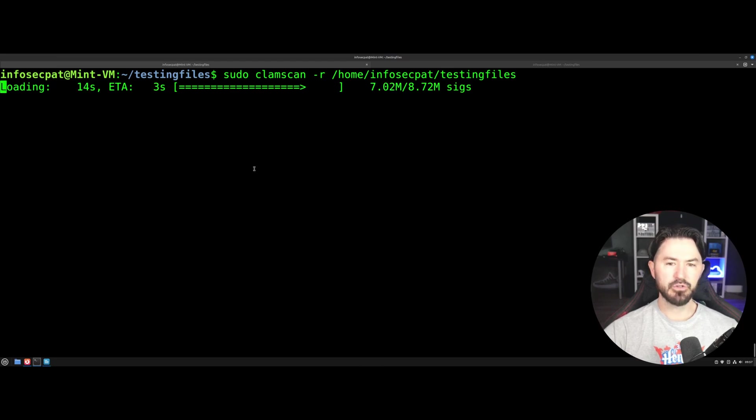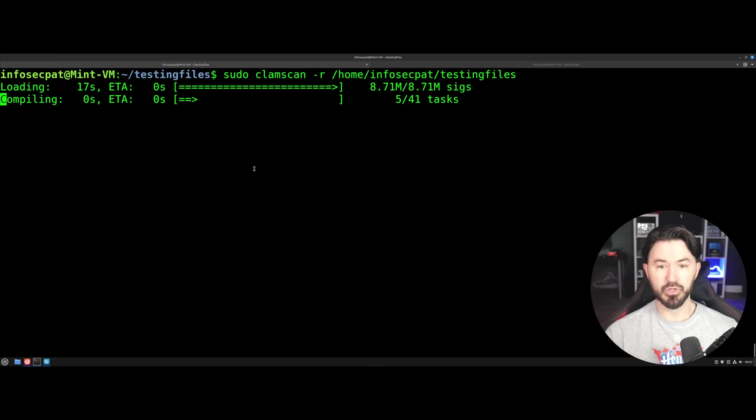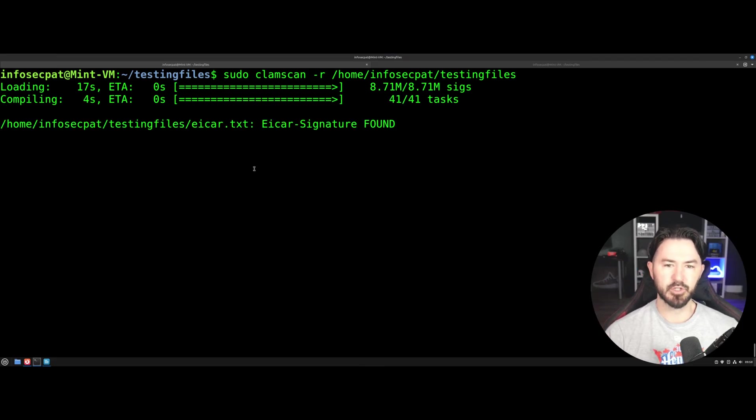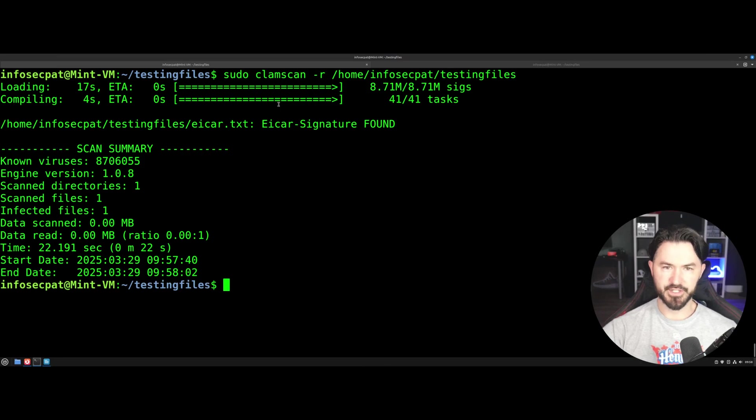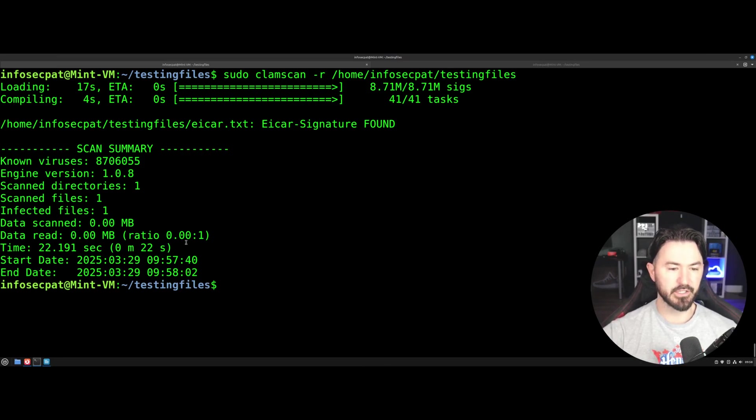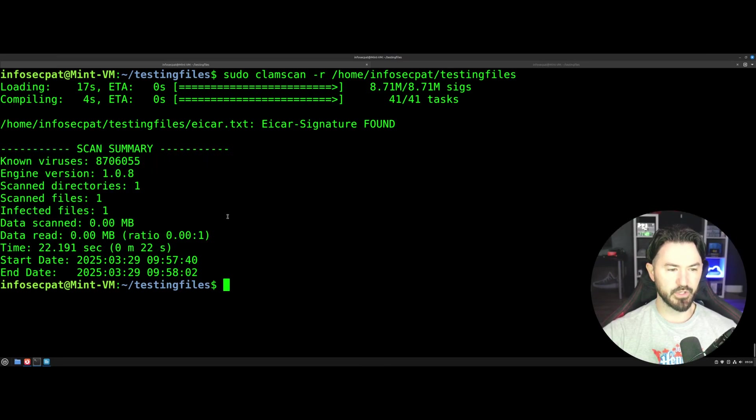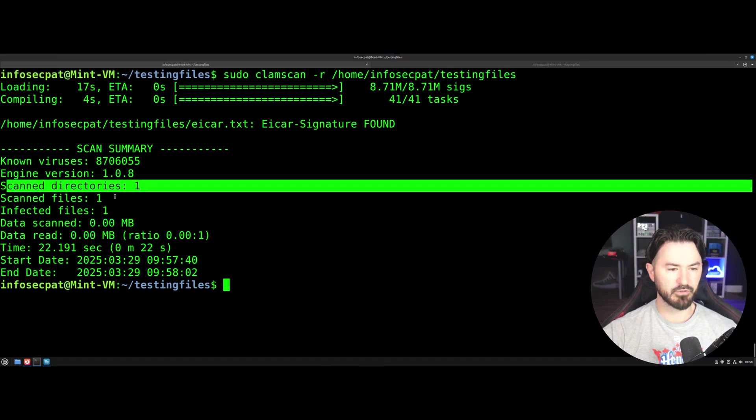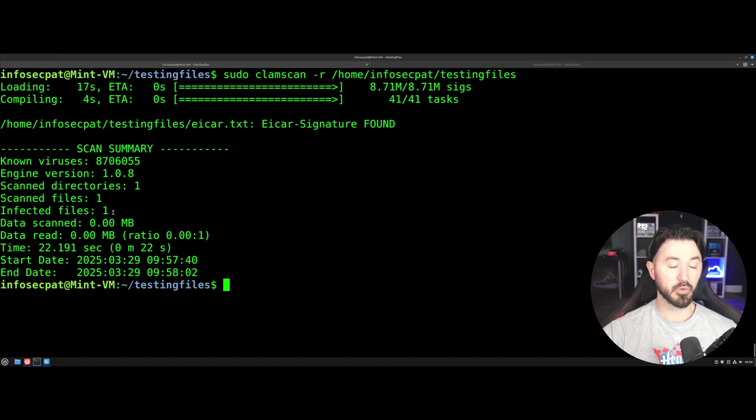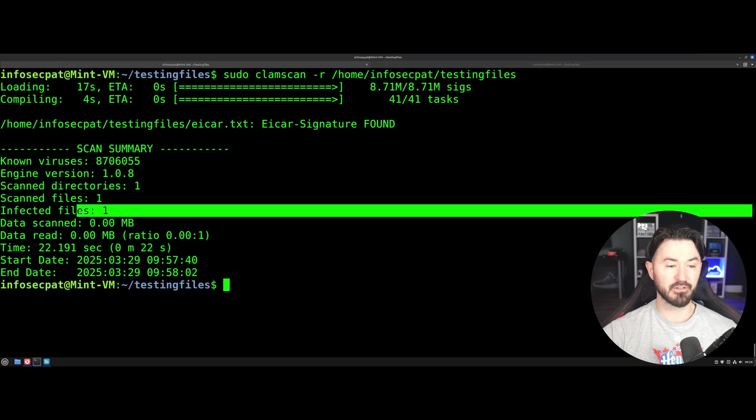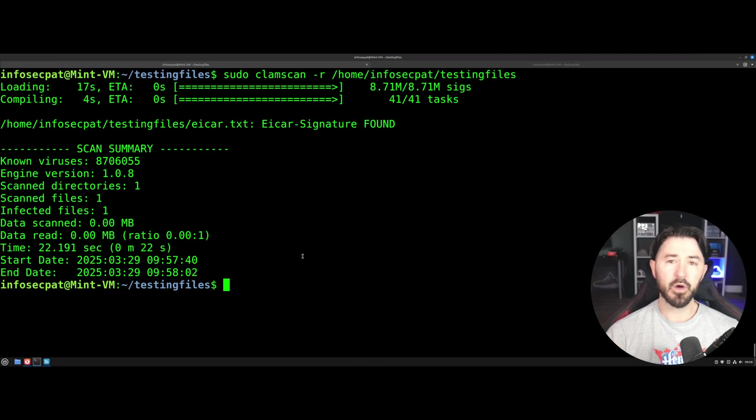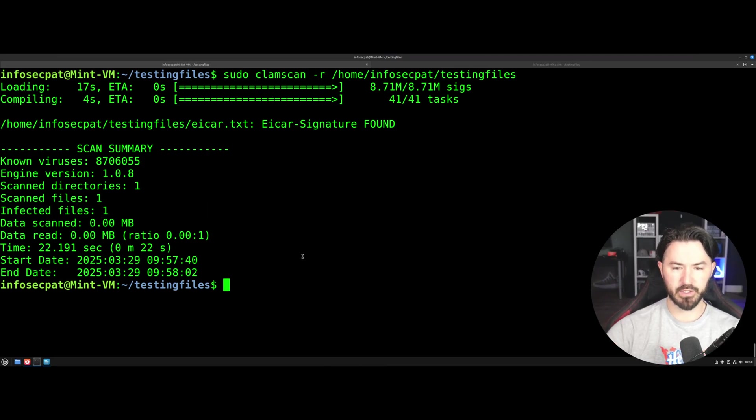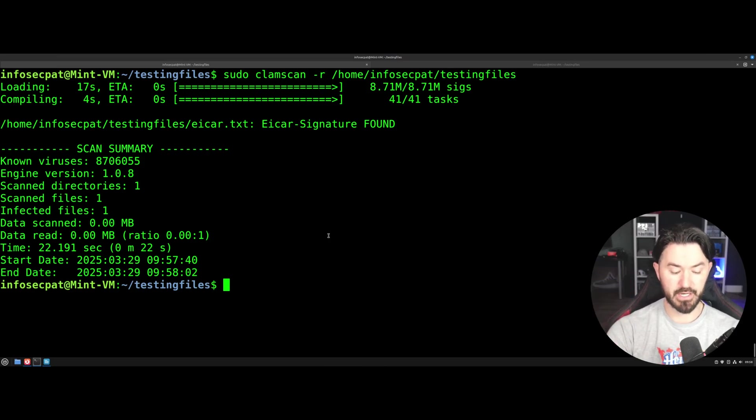And you can also run a scan on your whole system, like slash root, but that'll take a lot of time. This is just for this demo and just showcasing this tool. So here we have a scan summary. This is, I thought it was pretty cool. Scan directories one, files scan, infected files. So it does have an infected file. So we're going to go ahead and do this really quick.